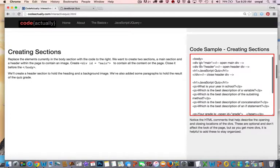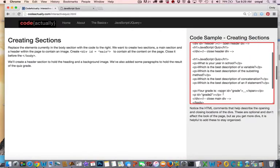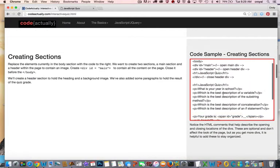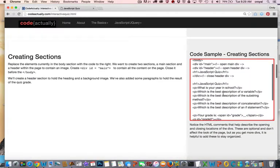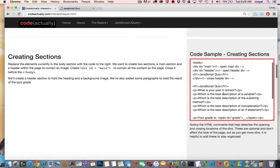So here is div id equals main and that's going to contain the entire quiz and that closes down here. And I'm just including the body section of the page in this code sample here so you can see what goes in the body.